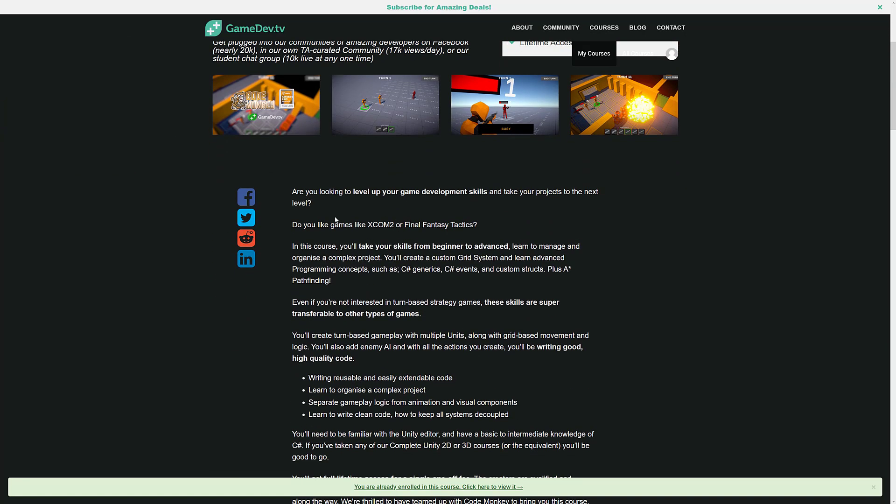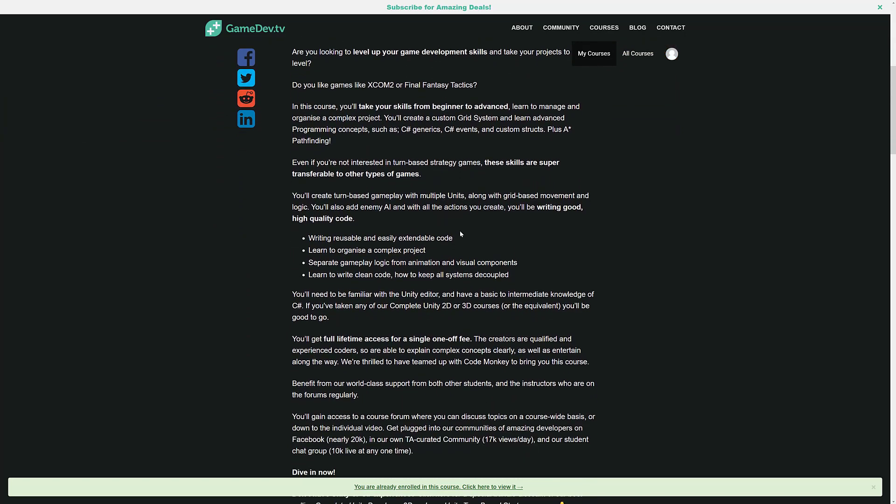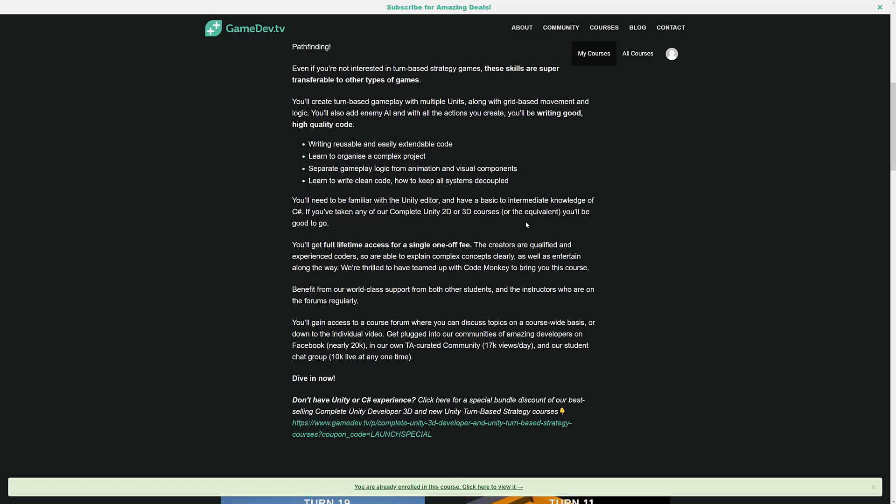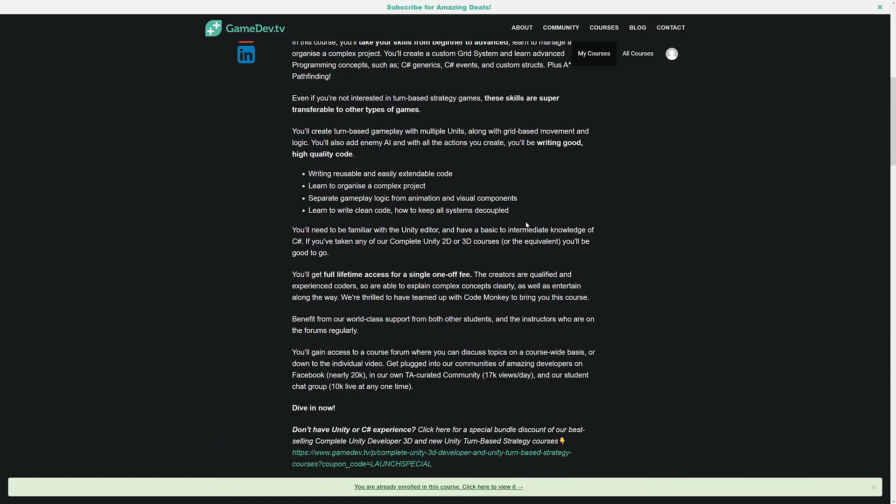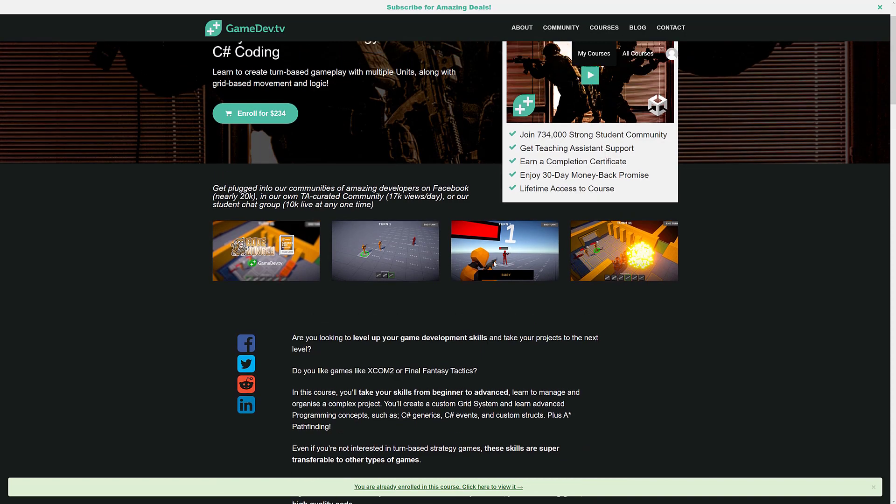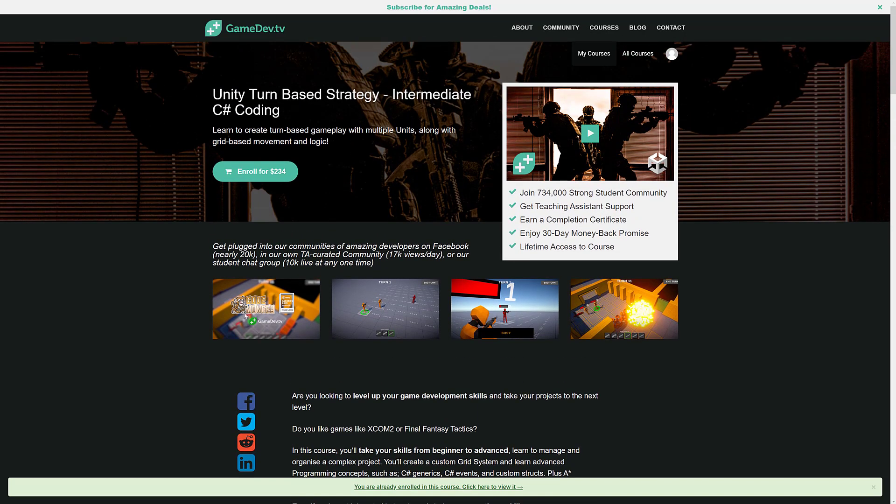So if you're looking to create games like XCOM 2 or Final Fantasy Tactics, that's what you're going through. You're going to create turn-based gameplay with multiple units, grid-based movement and logic, add enemy AI, learn how to write reusable and easily extended code, learn to organize complex projects, separate gameplay logic from animation and visual components, and learn to write clean code and how to keep all the systems decoupled. So it's going to assume prior experience. And this one is, again, CodeMonkey, the person behind it. So that's definitely the most interesting here.